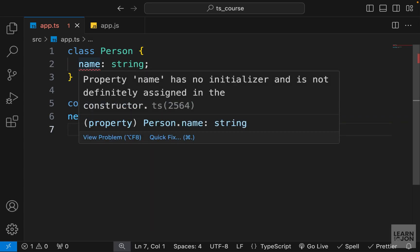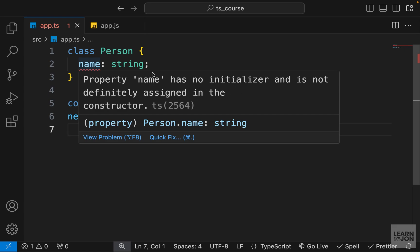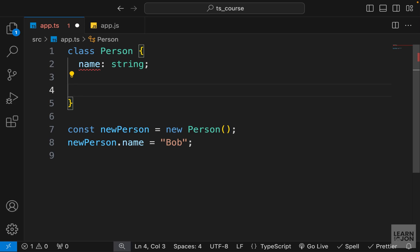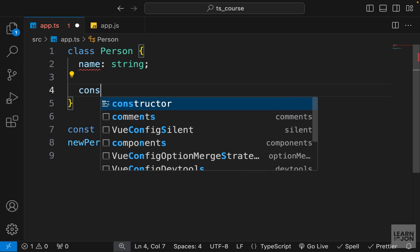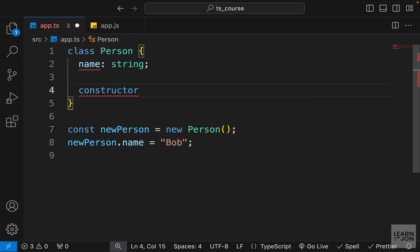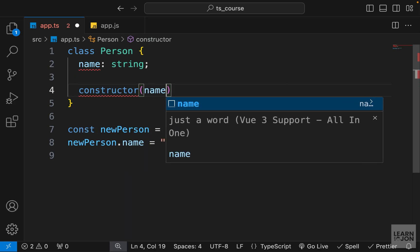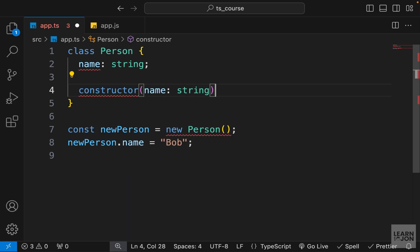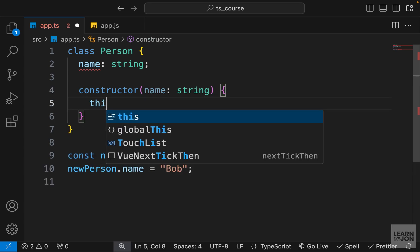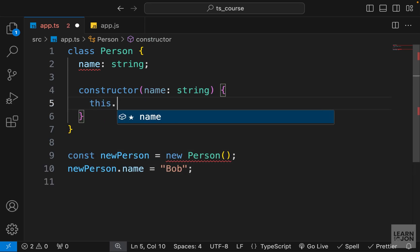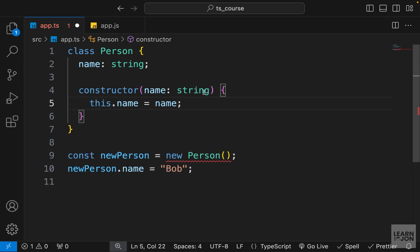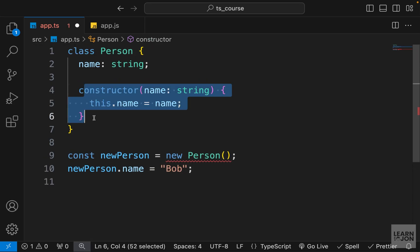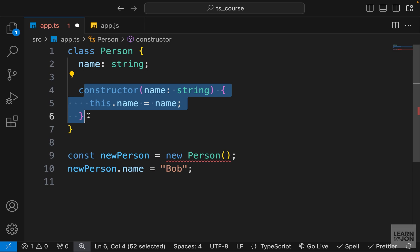So if you hover over it, it complains that name has no initializer and it's not assigned in the constructor. So we need to use our constructor and that's what we normally do in any class. We use the constructor function to pass in arguments to our class. So I'm going to say constructor and we are going to accept the name that is going to be a string and set this name to the name we get from the constructor. So again, this is just JavaScript classes. The only difference is this type assignment.